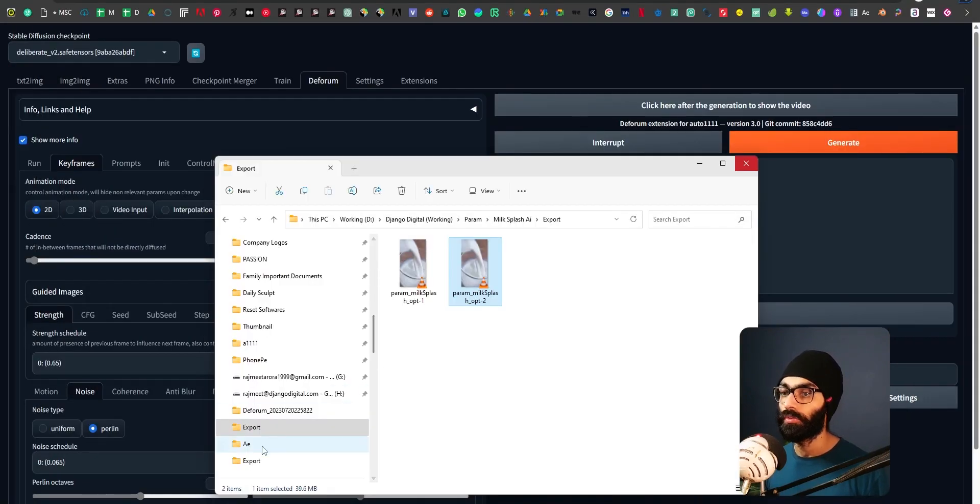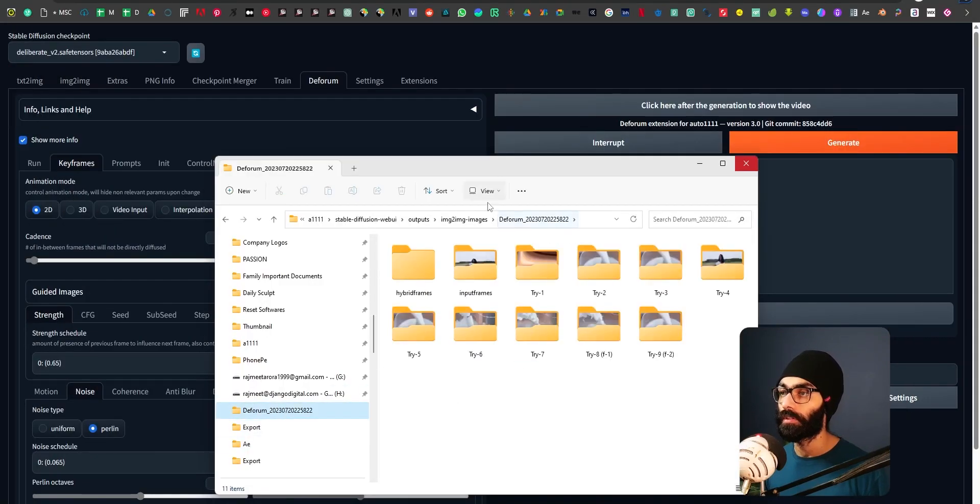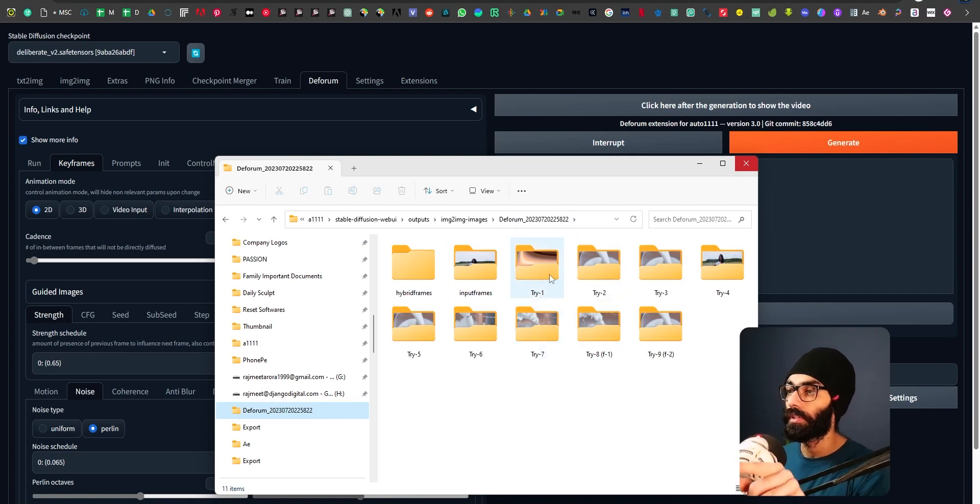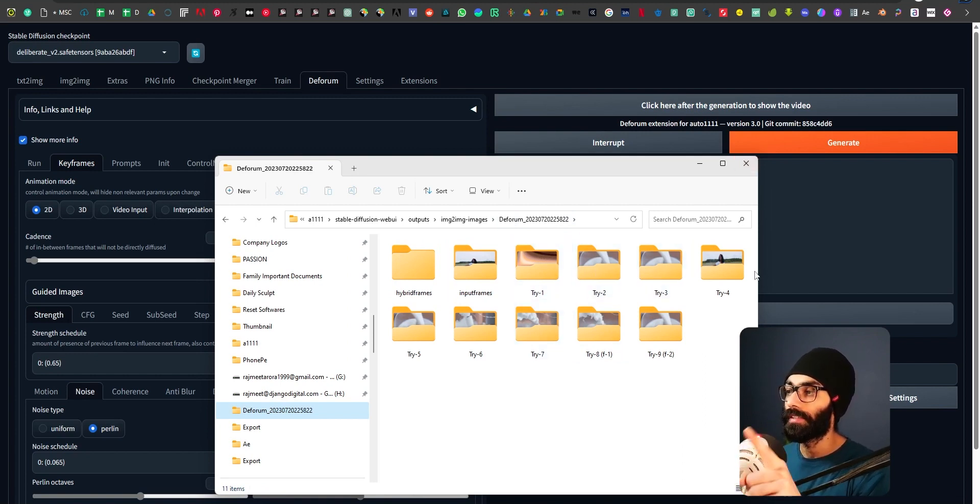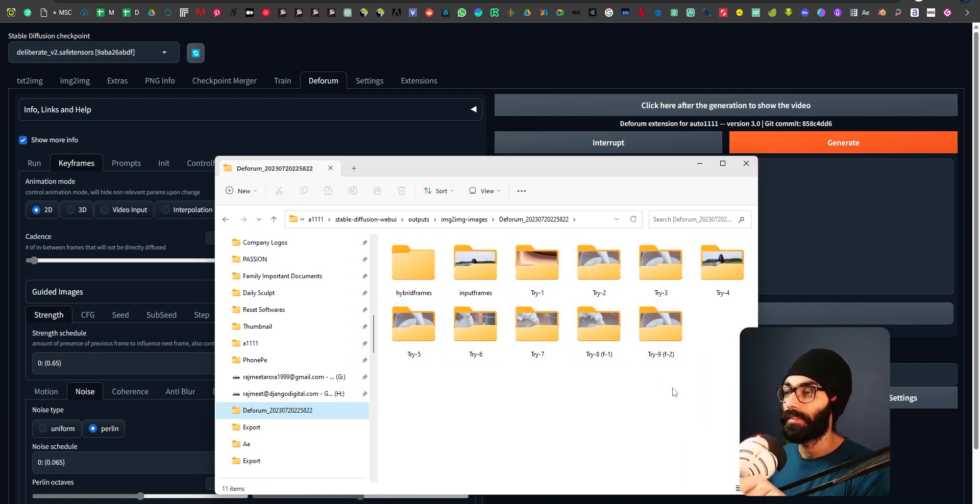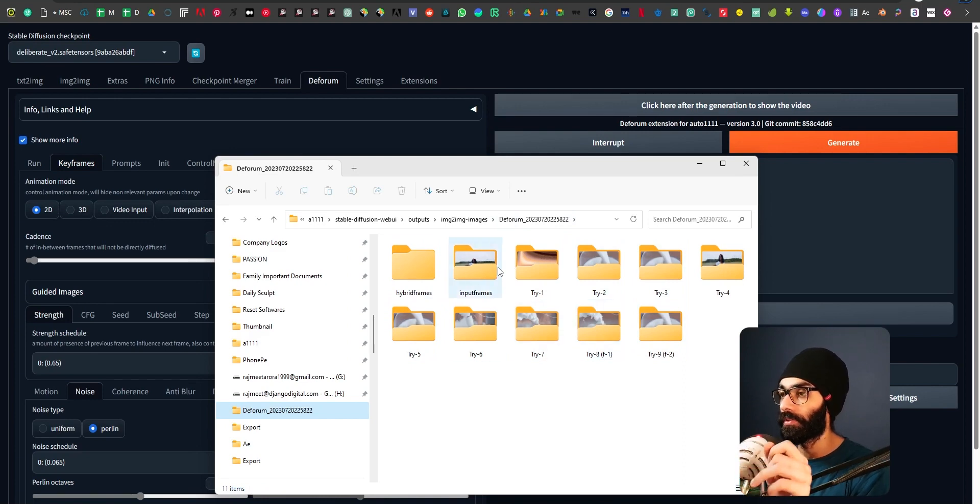So if I show you my Deforum exports, it's all in this one folder and you see there's try one, try two, try three, try four, try eight. Actually I did nine tries to get to this point.